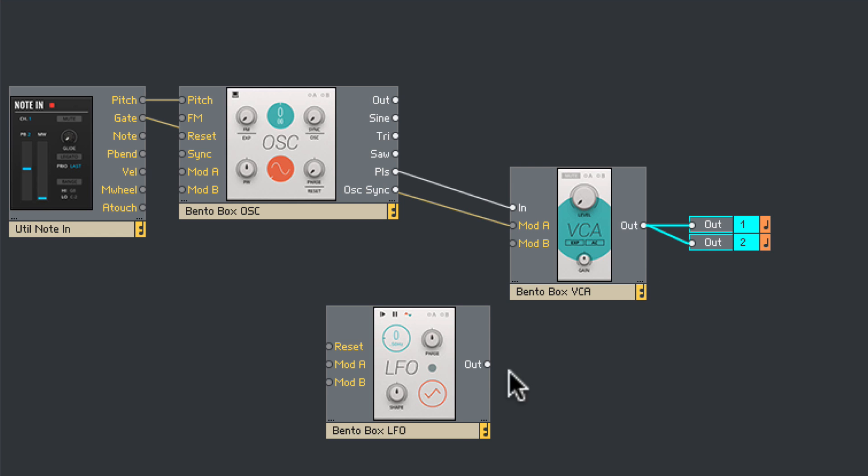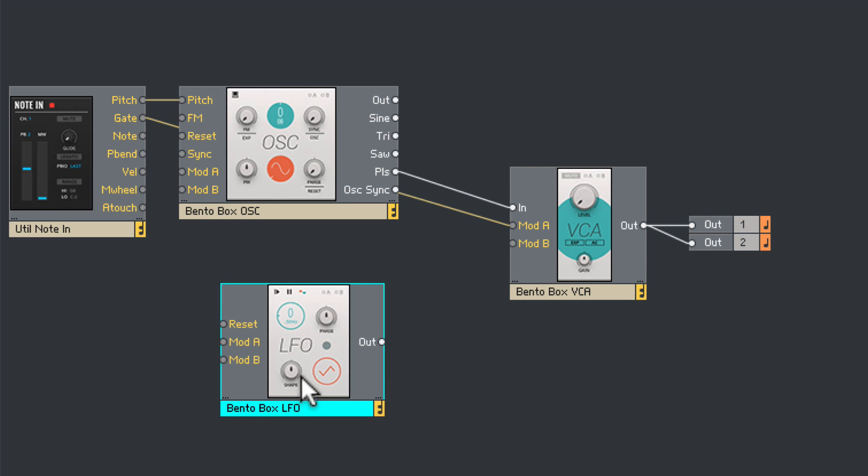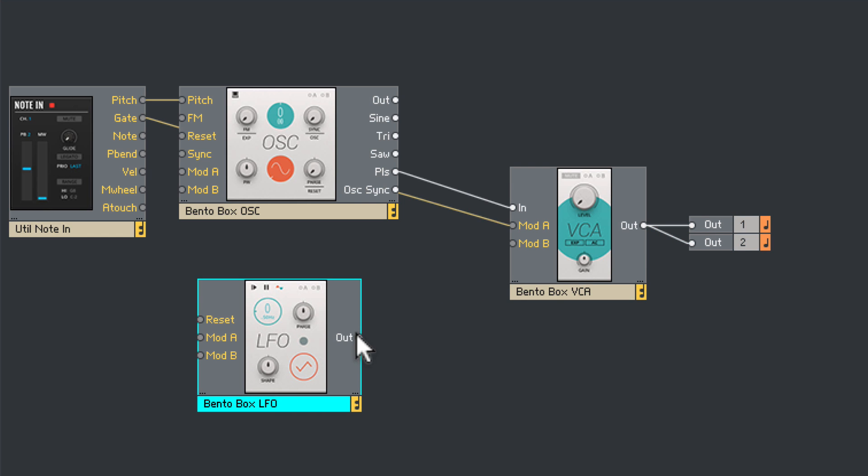Now we're going to use the LFO's output to modulate the pulse width on the oscillator. So let's take the LFO output and plug that into the mod-A input on the oscillator.